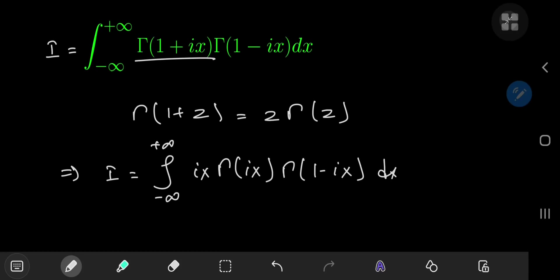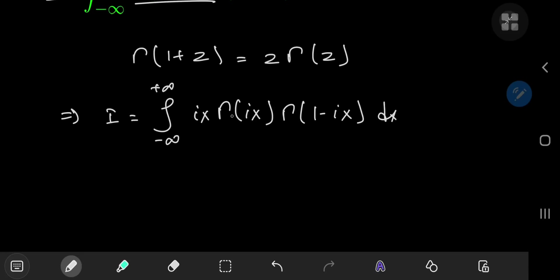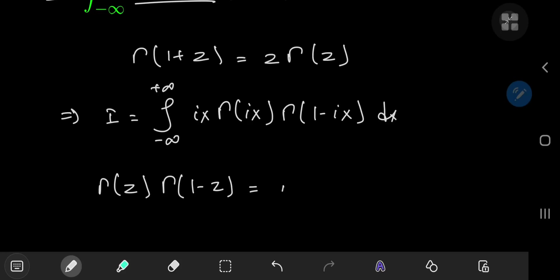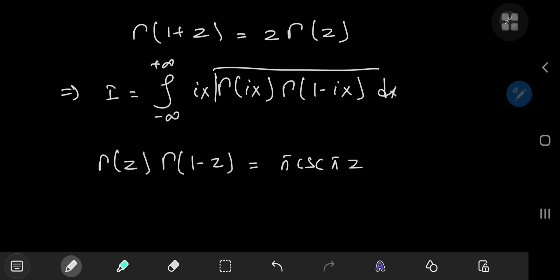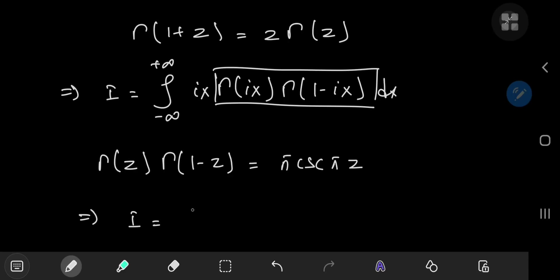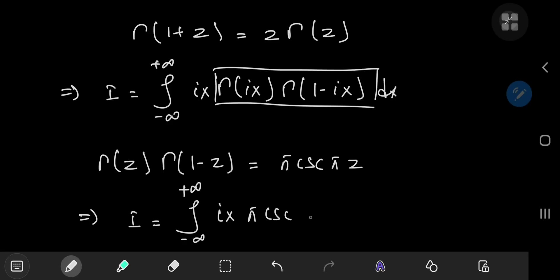We can make use of a wonderful property of the gamma function — Euler's reflection formula. Accordingly, gamma(z)·gamma(1 − z) = π·csc(πz). So applying the reflection formula gives us I equal to the integral from negative to positive infinity of ix·π·csc(π·ix) dx.